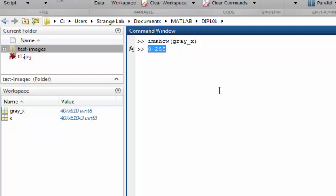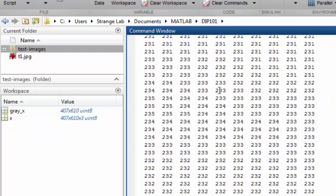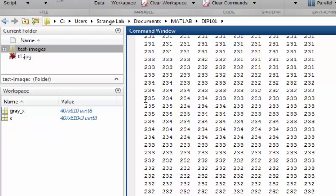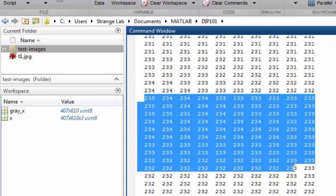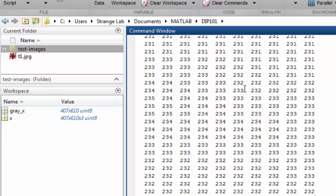So that is the way to store a grayscale image. If you display grayscale image, you will see this is a 2 dimensional matrix with rows and columns of 407 by 610. And the variables hold values between 0 to 255 as you can see here.